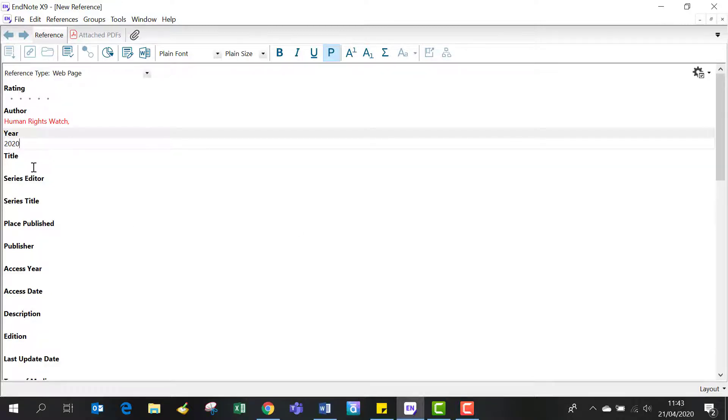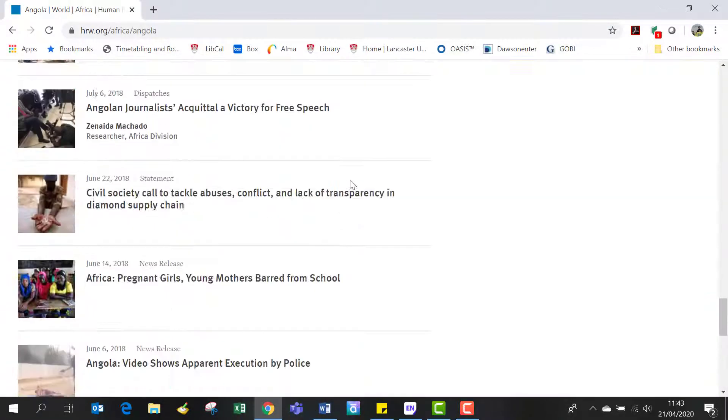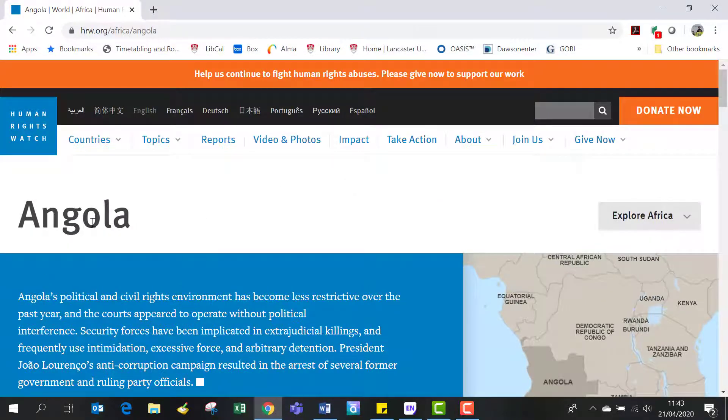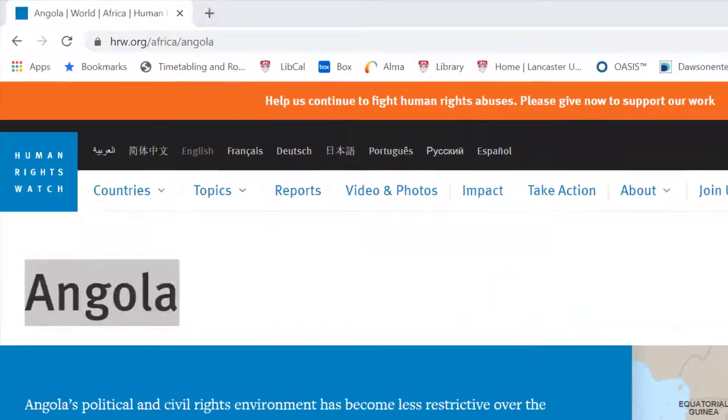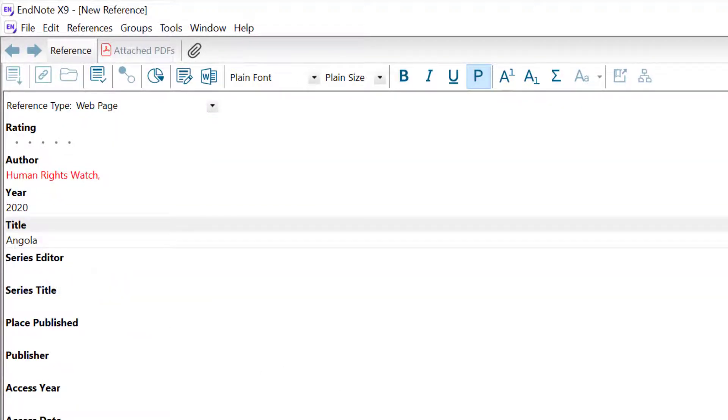Next, let's look at the title field. I can copy and paste the title of the web page—Angola—into the title field. Just a note: when cutting and pasting, make sure that the text is in plain font and size.